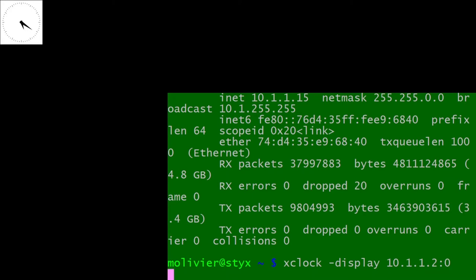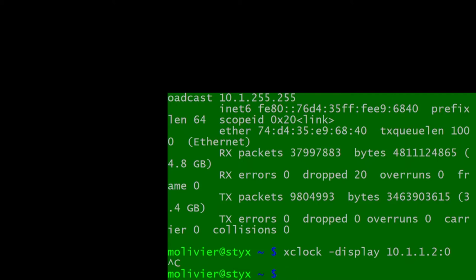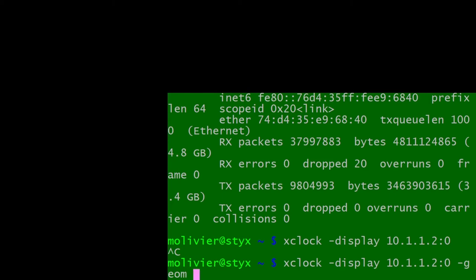The clock is being controlled by this Linux computer, which cannot accept other input while running it. To keep the clock up and continue working, the program should be run in the background. Breaking the program causes the clock to disappear immediately. This time we will ask it to display the clock at a 500 by 500 geometry and run it in the background with an ampersand, so we get the command line back immediately.